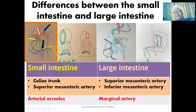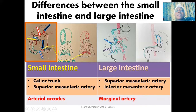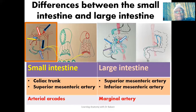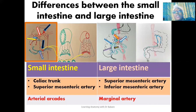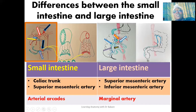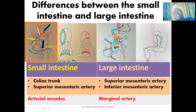For the large intestine, we have branches from the superior mesenteric artery and the inferior mesenteric artery. The right side — including the appendix, cecum, ascending colon, and right two-thirds of the transverse colon — is supplied by the superior mesenteric artery, which gives off the ileocolic artery, the right colic artery, and the middle colic artery supplying those respective regions.